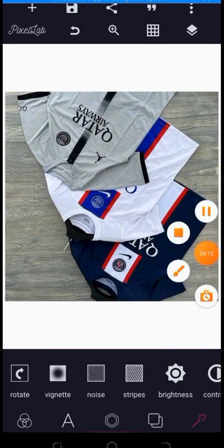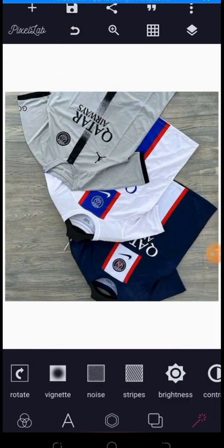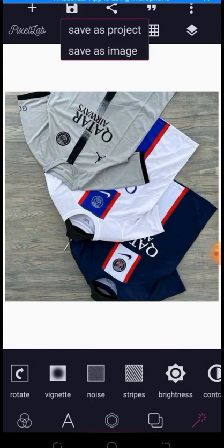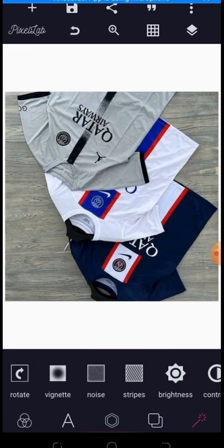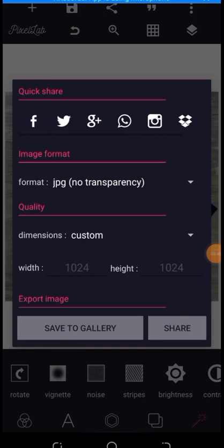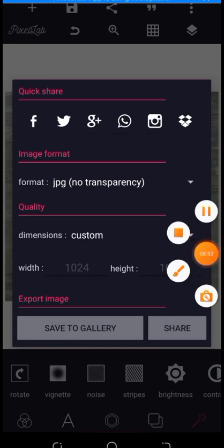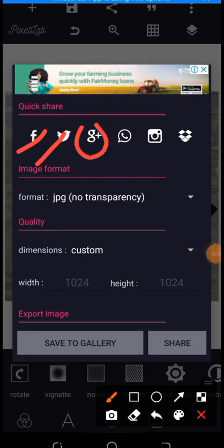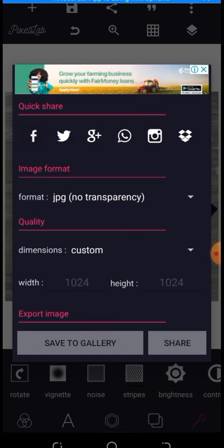The next icon at the top that looks like a memory sign is where you can save your work. You can save as project, which saves it to Pixelab so you can revisit, edit, and re-edit it later. Or you can save as image, which saves it to your phone as a picture you can print. Always save as project first before saving as image, otherwise you may not be able to re-edit your design. The share icon lets you share your design to Facebook, Twitter, WhatsApp, Instagram, and other platforms, and also save it to your gallery.